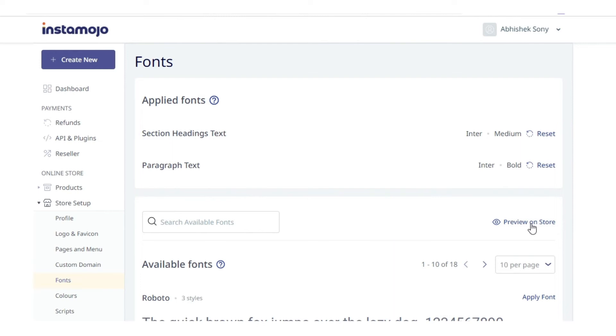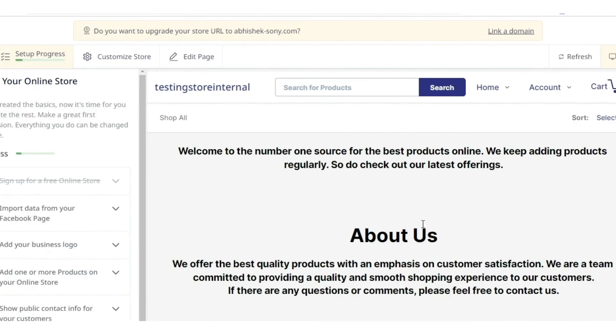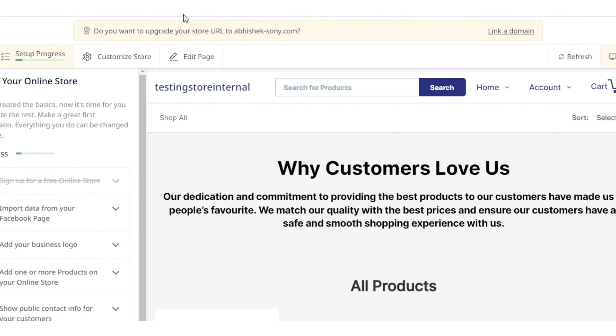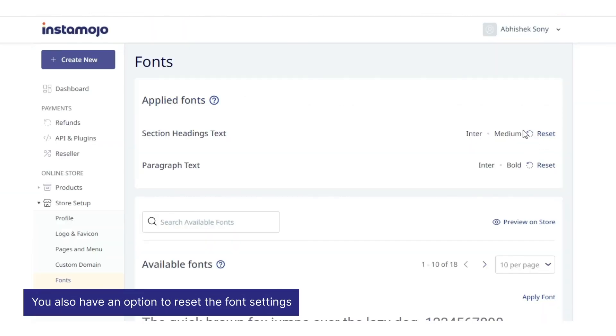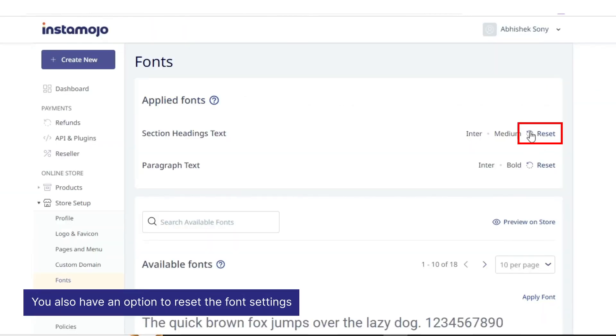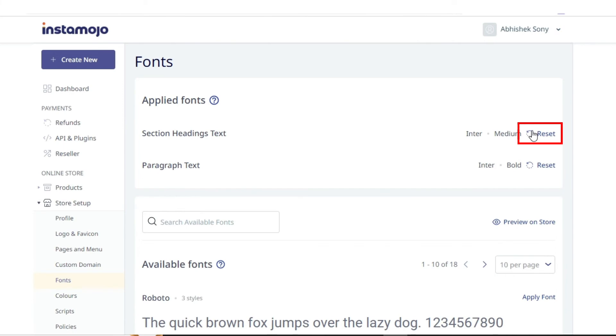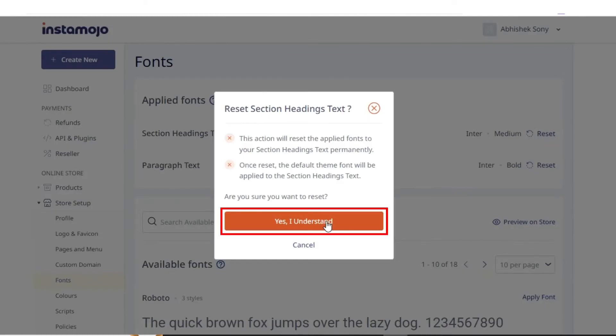You can also preview this font settings on the store by clicking preview on store. You also have an option to reset the font settings to the default settings as per the applied store theme.